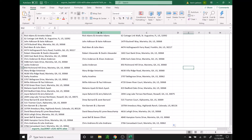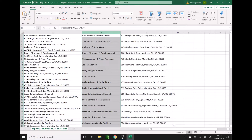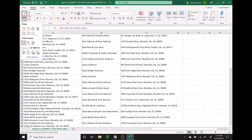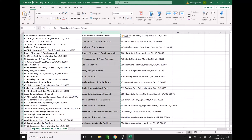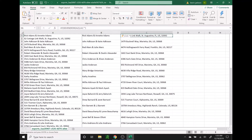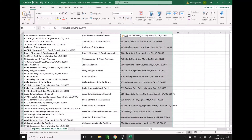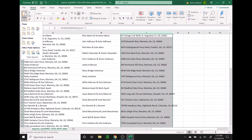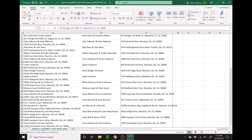Next we are going to highlight column B by clicking on B at the top. We're going to copy it, and then go to the down arrow under paste and find the clipboard that says 1, 2, 3, and we're going to paste the values. That will get rid of those formulas and replace them with the data. In column C it still shows the formulas in the formula bar, whereas column B now shows the names. So we're going to do the same thing with column C — highlight it, copy, and paste values using the 1, 2, 3 clipboard.